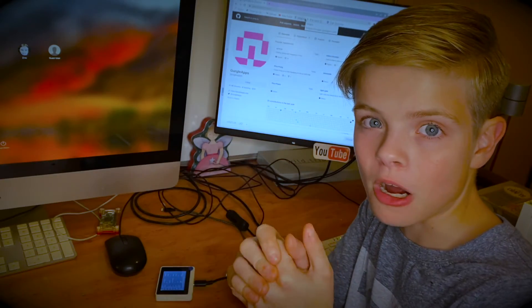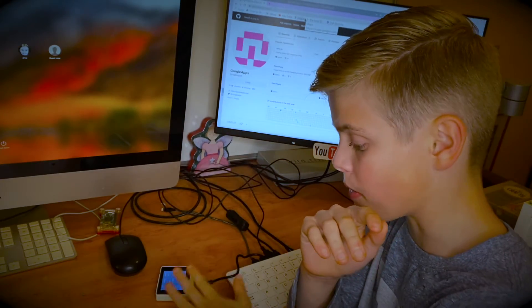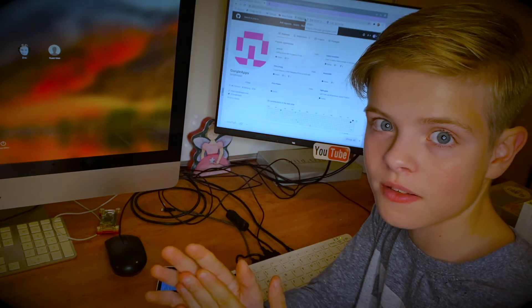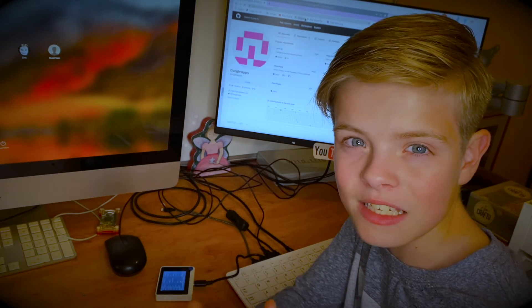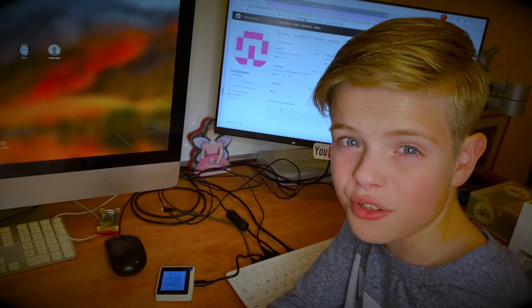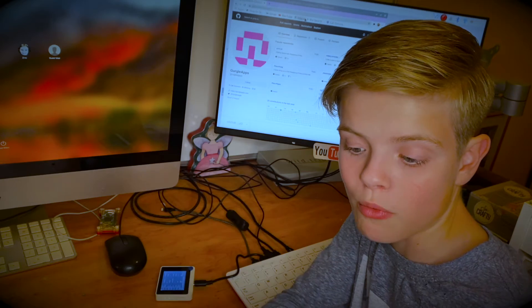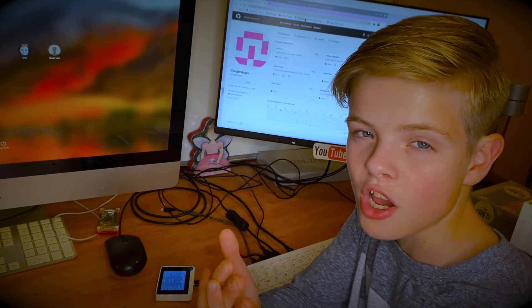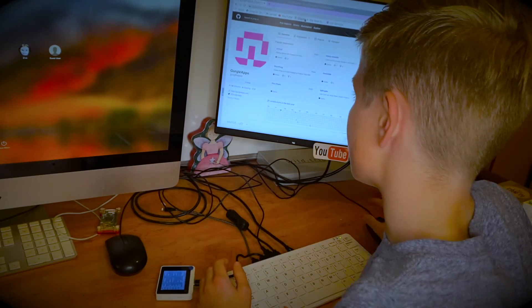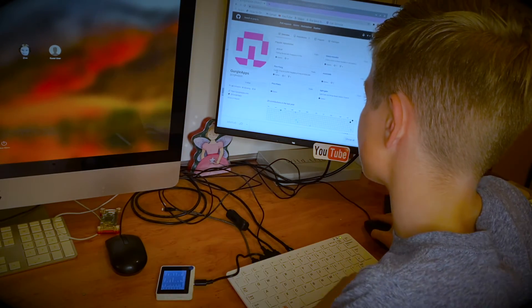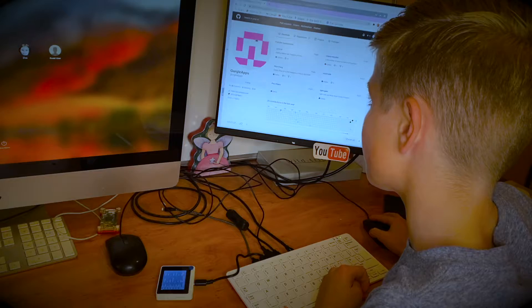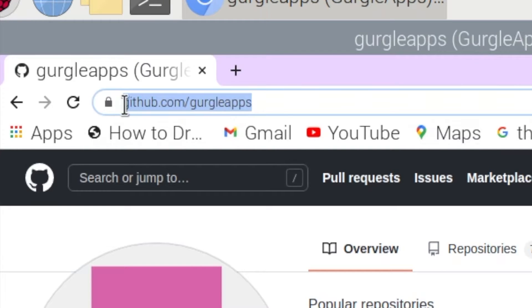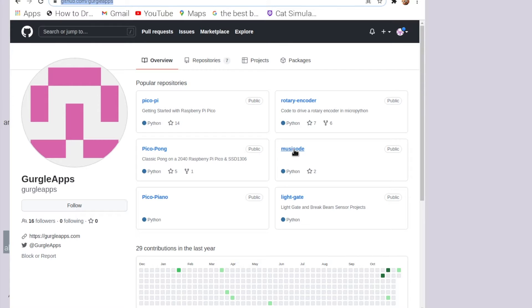Now for the fun part, testing whether the CircuitPython actually works. As I said earlier I'm going to use some CircuitPython code that I wrote a while back playing our theme tune in CircuitPython. And if you do want to get this code just head over to github.com forward slash google apps and find music code which is here.